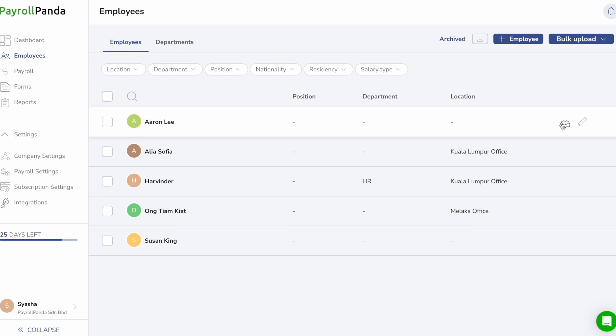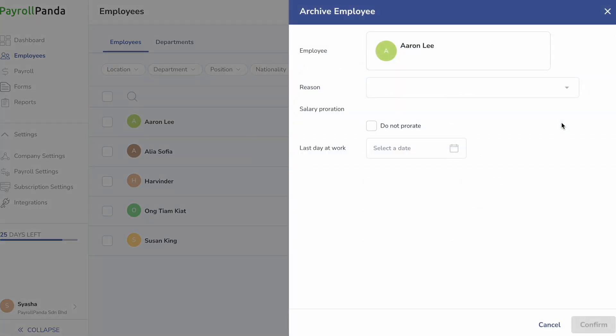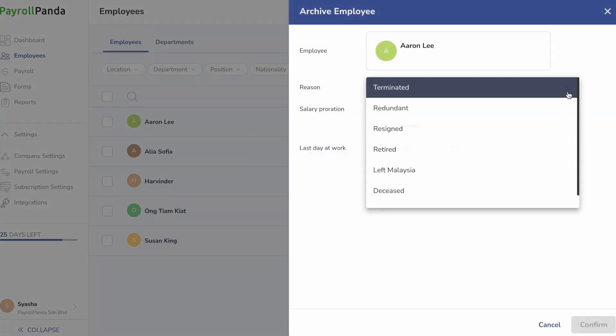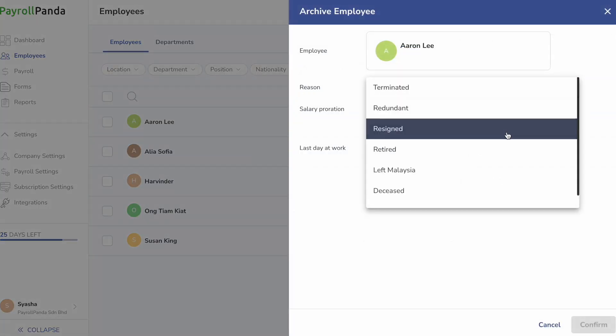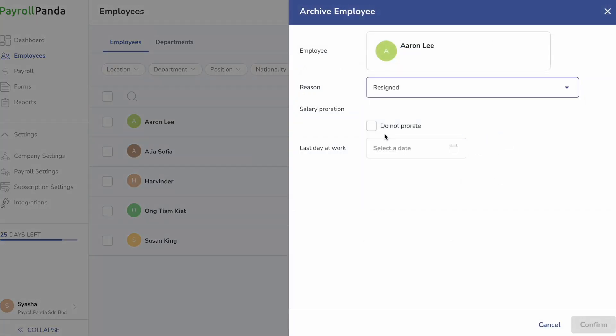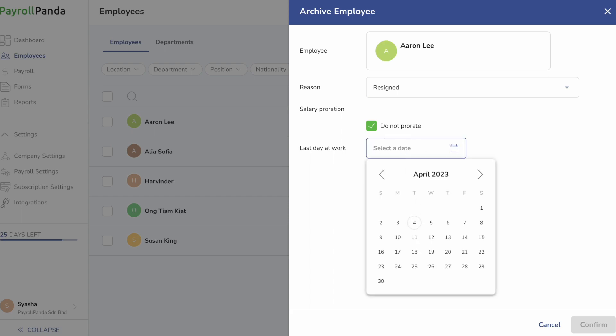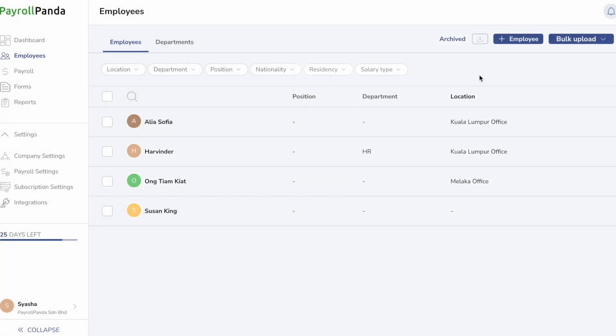To archive an employee, click on the archive icon and enter details like their last day at work and whether their salary should be prorated in their final month based on their last day.